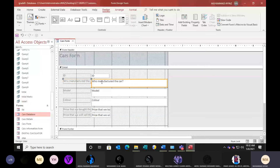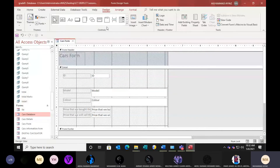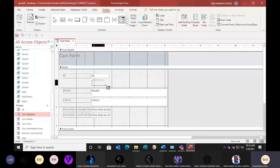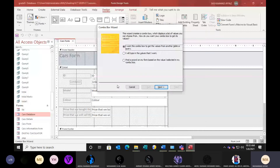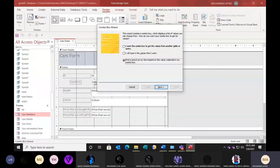First open this form in design view so you can modify it. We want to create the combo box on manufacturers — then you practice for colors and model also. Select the manufacturer field and press the delete key to delete it. Now go to the Design option and select Combo Box. Drag a combo box button here in the field area. From the wizard, select 'Find a record on my form based on the value I selected in my combo box' — meaning if you select a value, connect this field with the car table so it can bring the appropriate value.